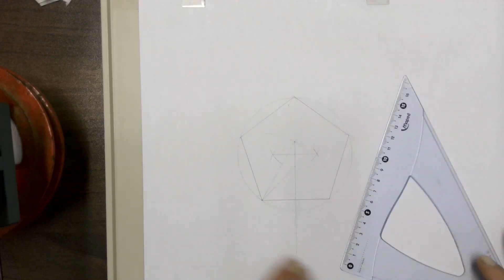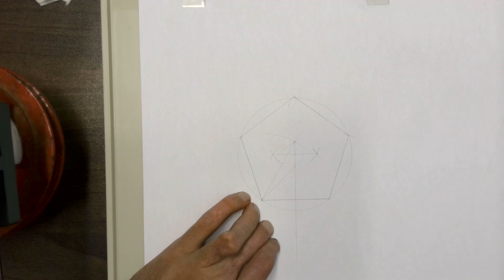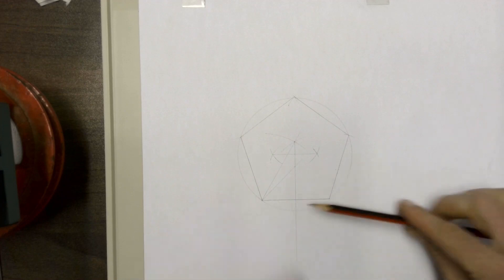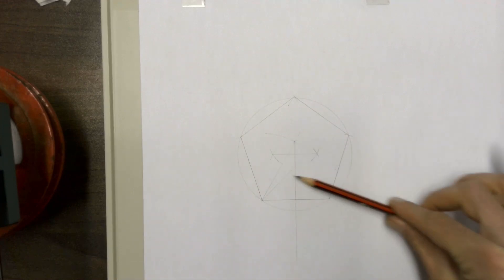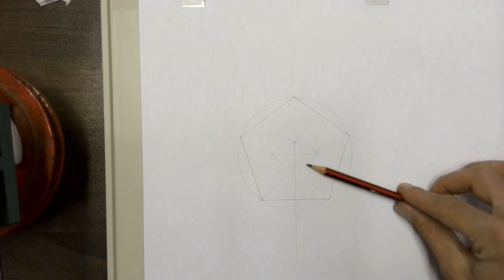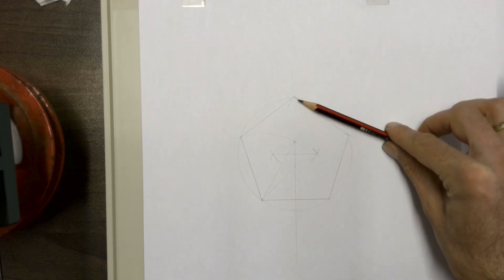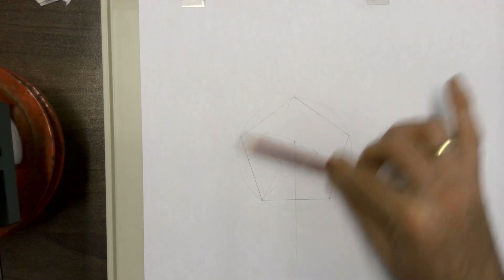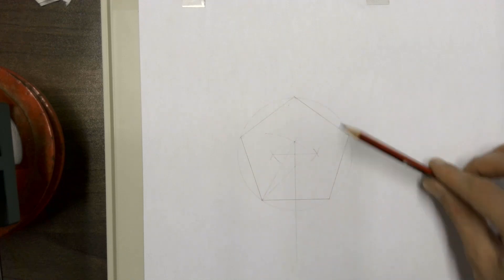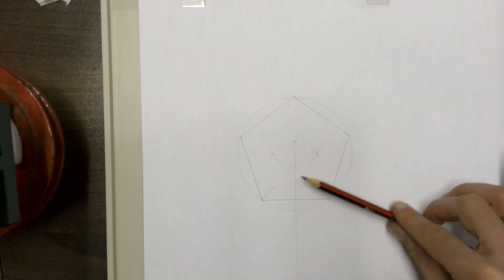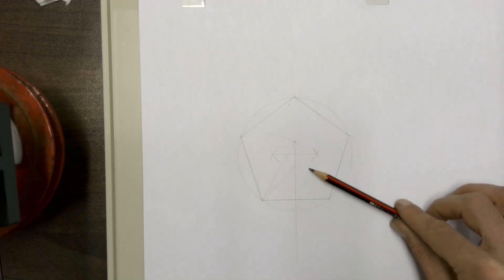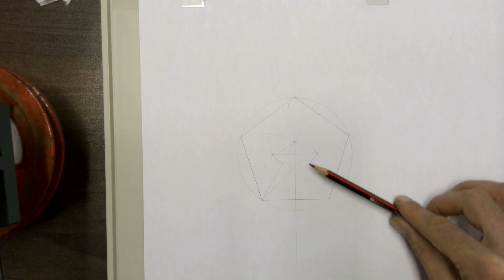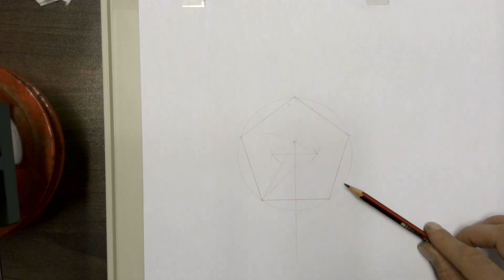Now, again, please note that this construction, this middle part over here, has to be perfectly accurate. Otherwise, you'll land up with an inaccurate endpoint for your pentagon, which means that not all of the sides of your pentagon will actually be the same size. So be very careful in trying to make sure that this middle section over here and the circle that you draw is perfectly accurate to make sure that this construction comes out accurately.